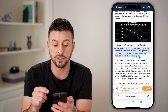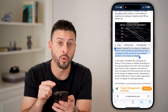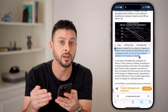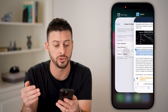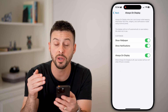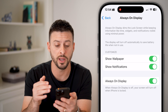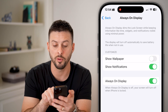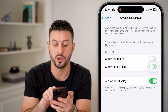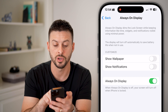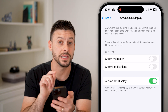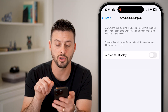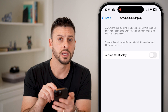So essentially, it's a 0.2% difference per hour — not a huge difference. But if you did want it off, you can choose to turn off the wallpaper, turn off notifications, or if you wanted the entire thing turned off, just toggle off Always On Display.